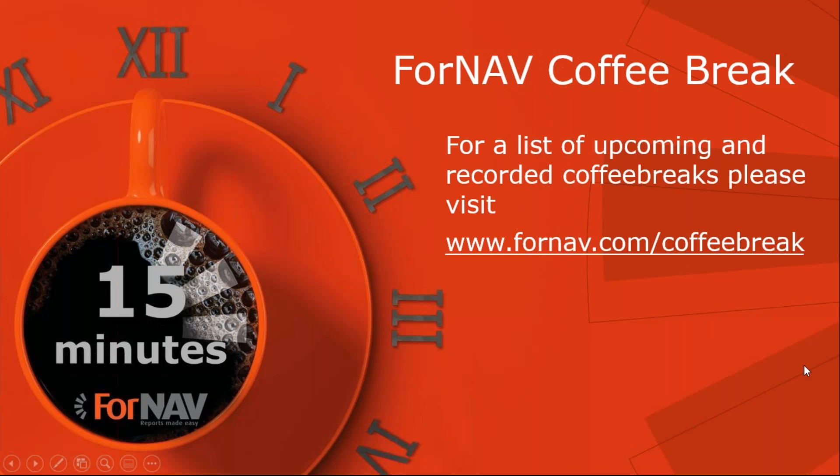We will be continuing our ForNAV coffee breaks. For a list of upcoming and recorded coffee breaks, please visit fornav.com slash coffee break. With that, thank you very much for watching this coffee break today and I will speak to you at the next coffee break. Goodbye.